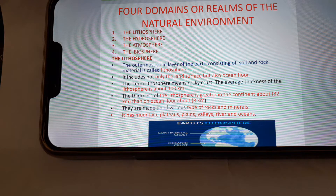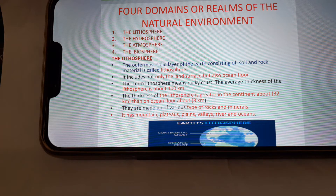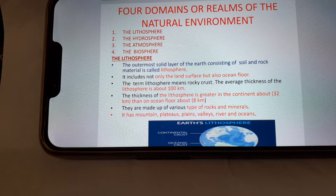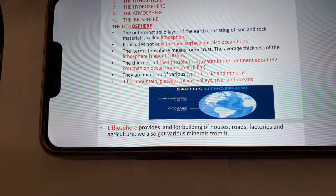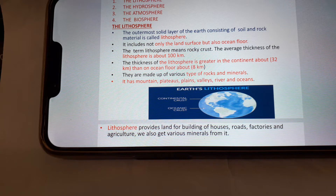The thickness of the lithosphere is greater in the continents, about 32 kilometers, than on the ocean floor, about 8 kilometers. They are made up of various types of rocks and minerals. It has mountains, plateaus, plains, valleys, rivers, and oceans. Here in the picture you can see the Earth's lithosphere. Lithosphere provides land for building houses, roads, factories, and agriculture. We also get various minerals from it.